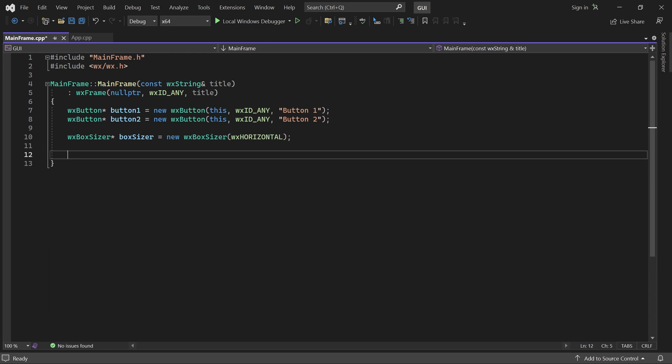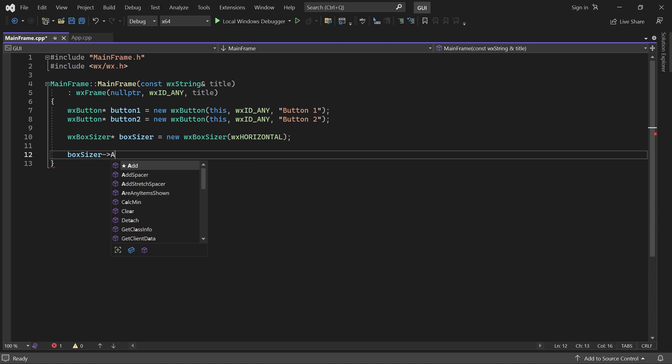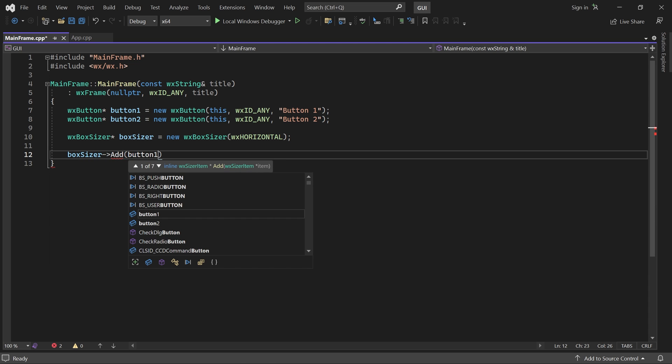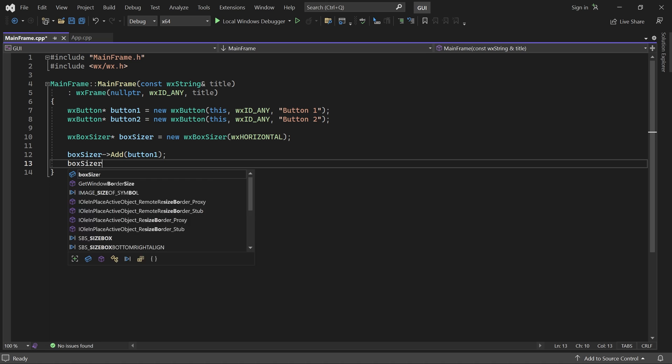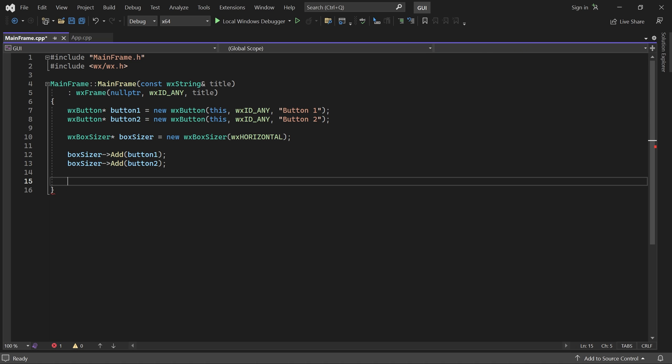Next, we can add both buttons to the sizer. They are now considered to be children of the sizer. Finally, we'll call the frame's SetSizer and Fit method, passing in our sizer.